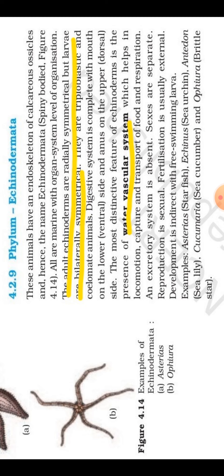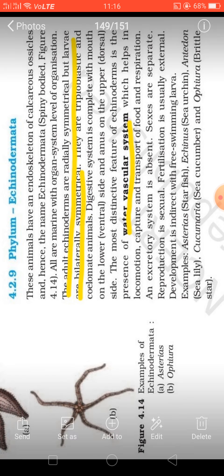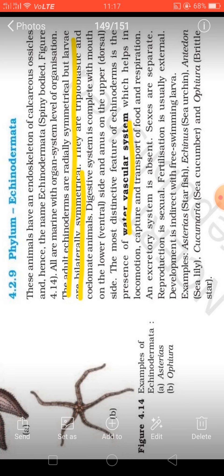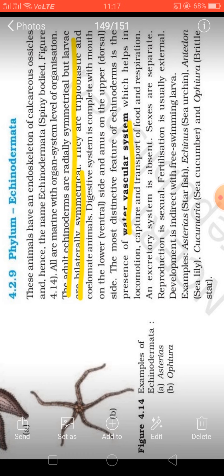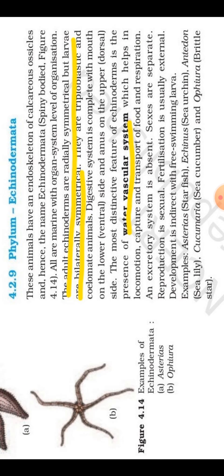In echinoderms, the excretory system is absent — they don't have an excretory system. So how is excretory matter removed? They are ammonotelic, meaning they excrete ammonia, and ammonia being a type of gas easily diffuses out through the respiratory surface into the environment. So there is no need for an excretory system in Echinodermata.